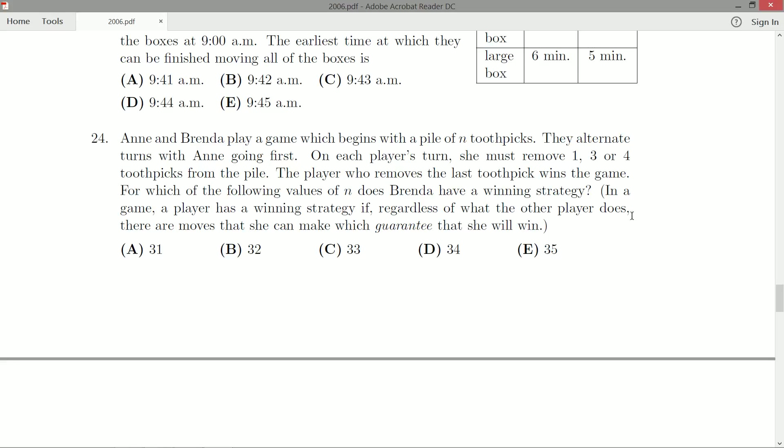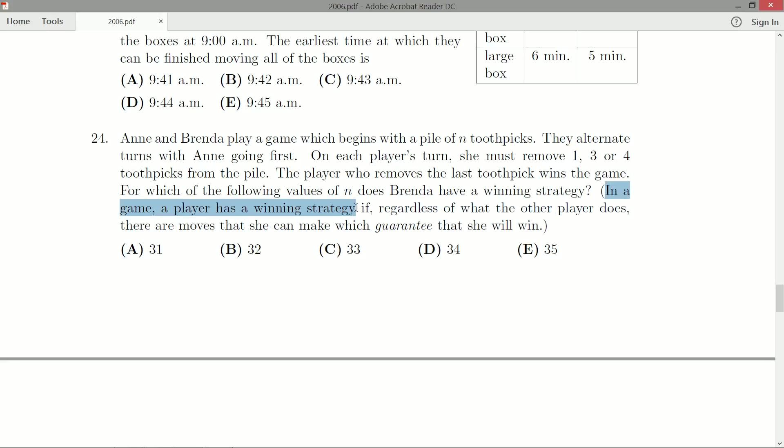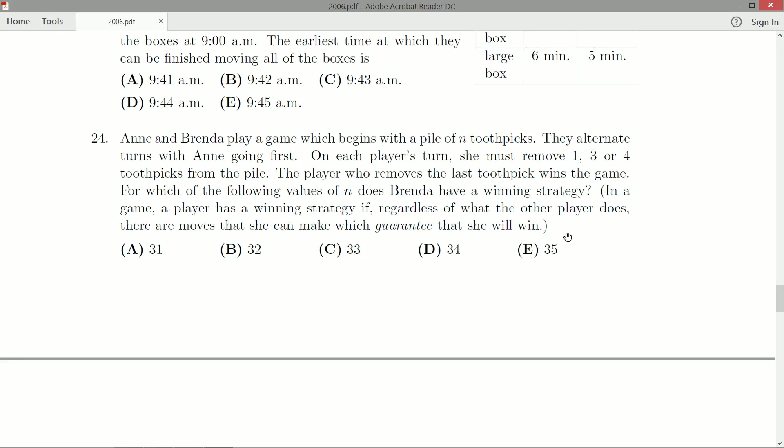Nicely enough, for those of us who don't know the terminology from game theory, in a game a player has a winning strategy if, regardless of what the other player does, there are moves that she can make which guarantee that she will win.